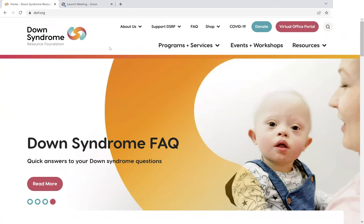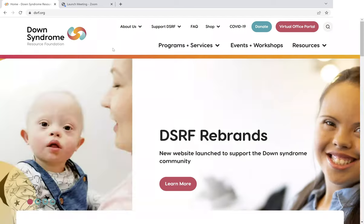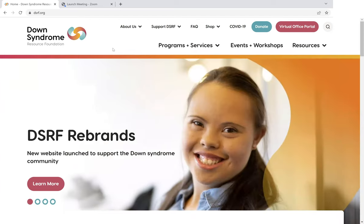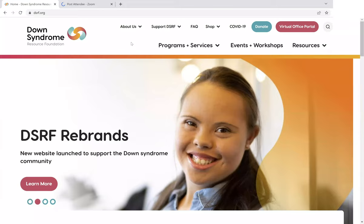This is Glenn, Director of Communications with DSRF, here to show you another section of our new website. Yesterday, we looked at the FAQ section, which provides very brief answers to the most common questions.